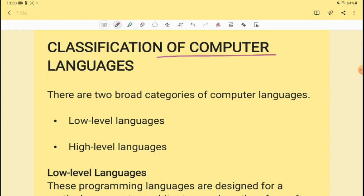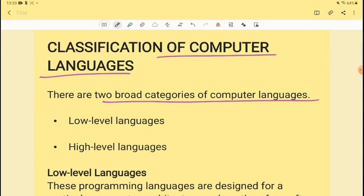Classification of computer languages — how can we classify computer languages? There are two broad categories of computer language: one is low-level languages and one is high-level languages.